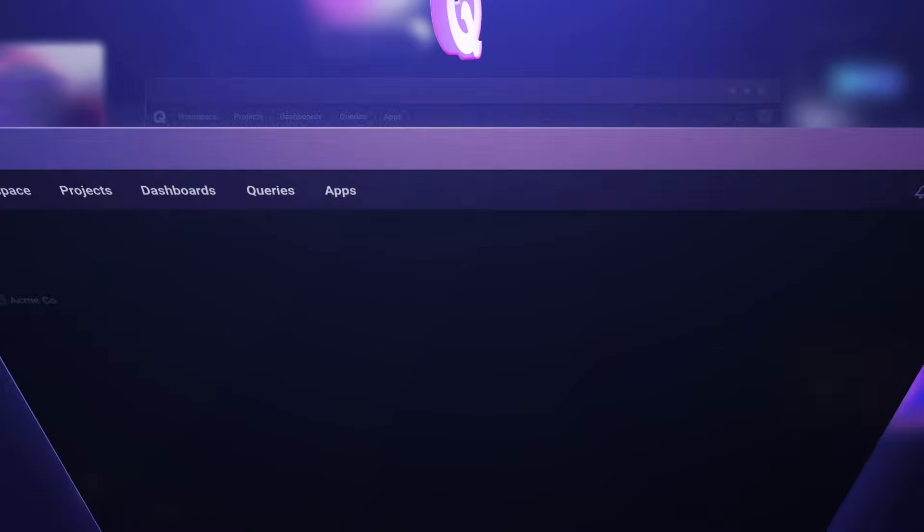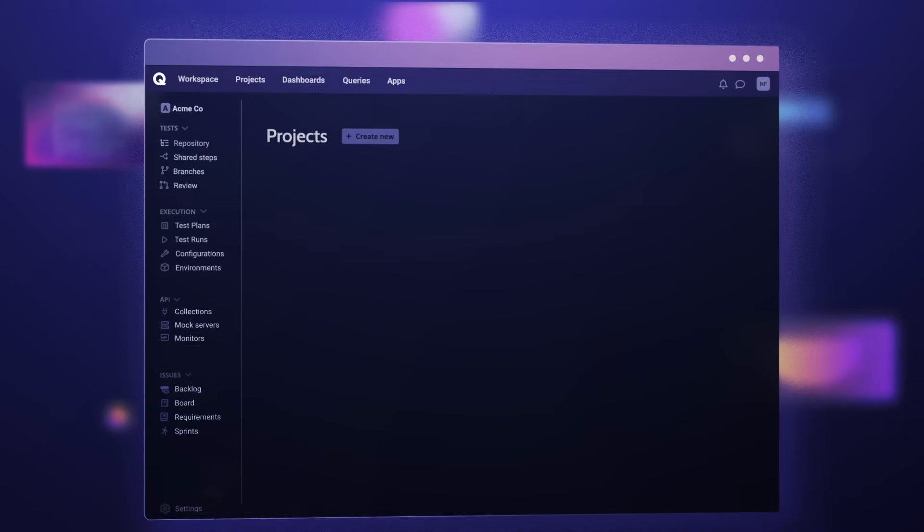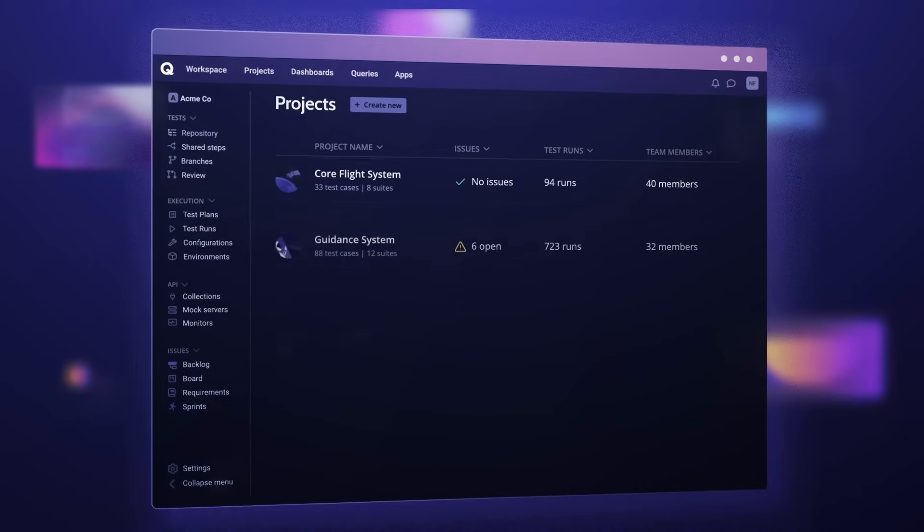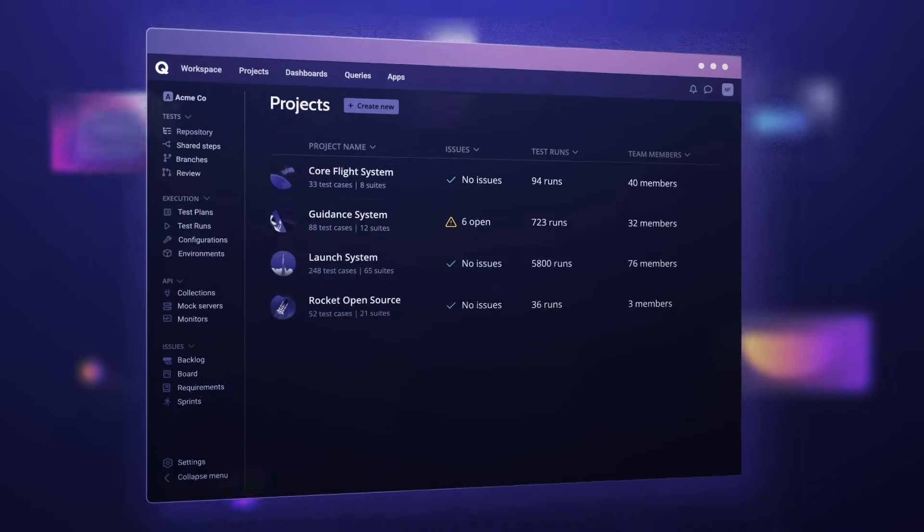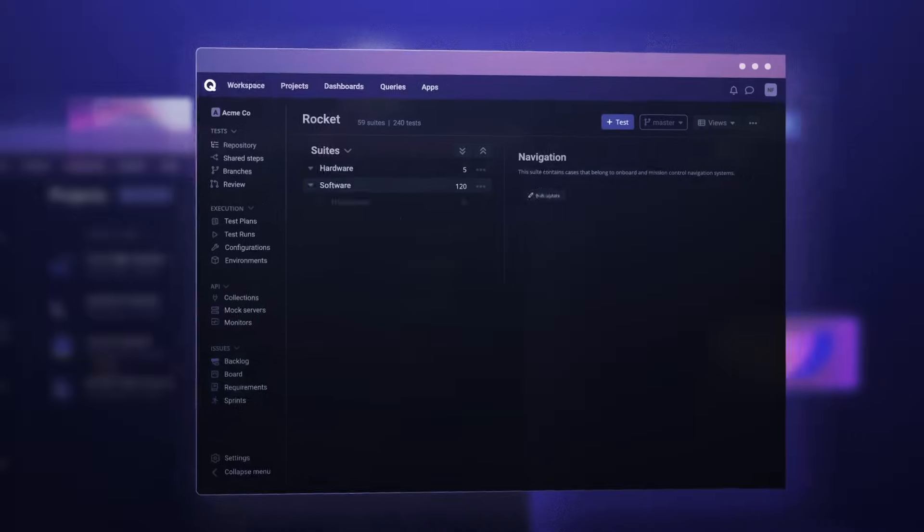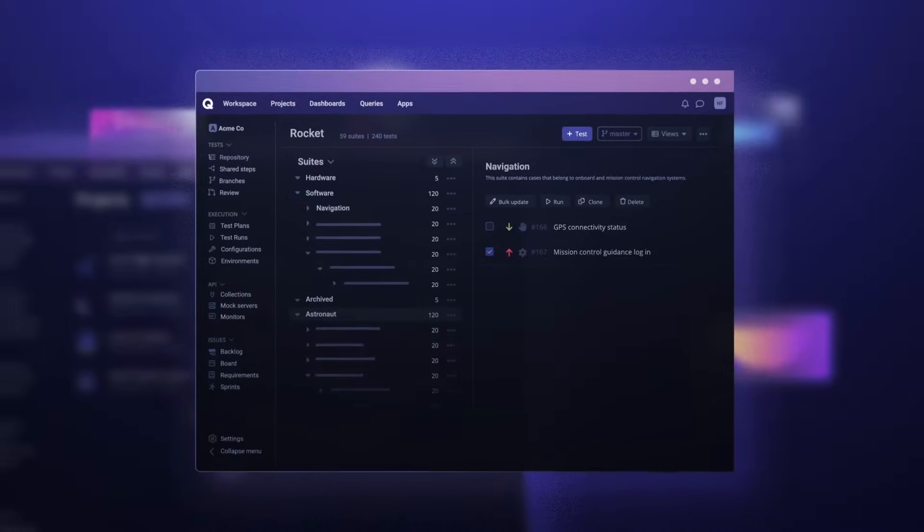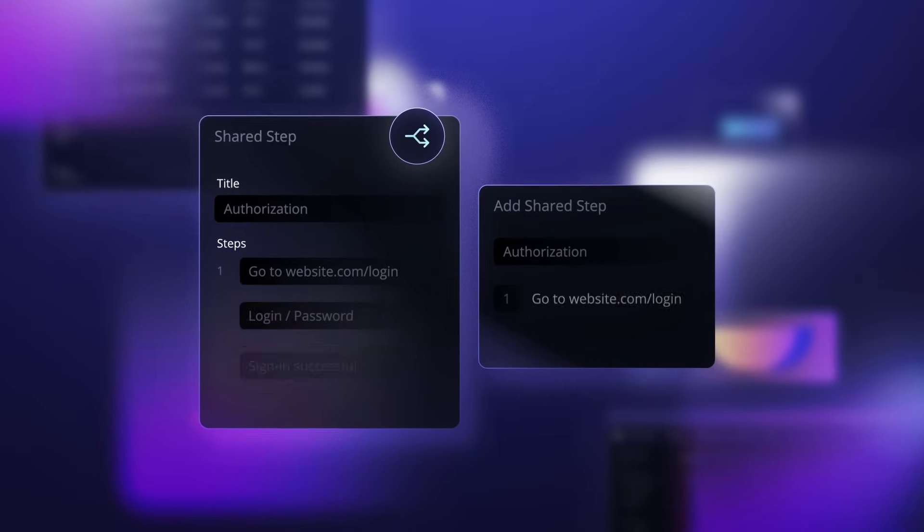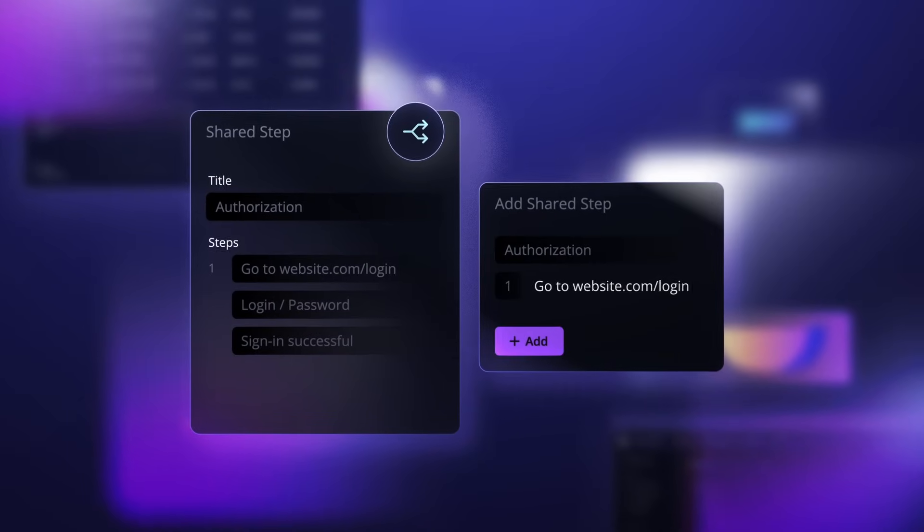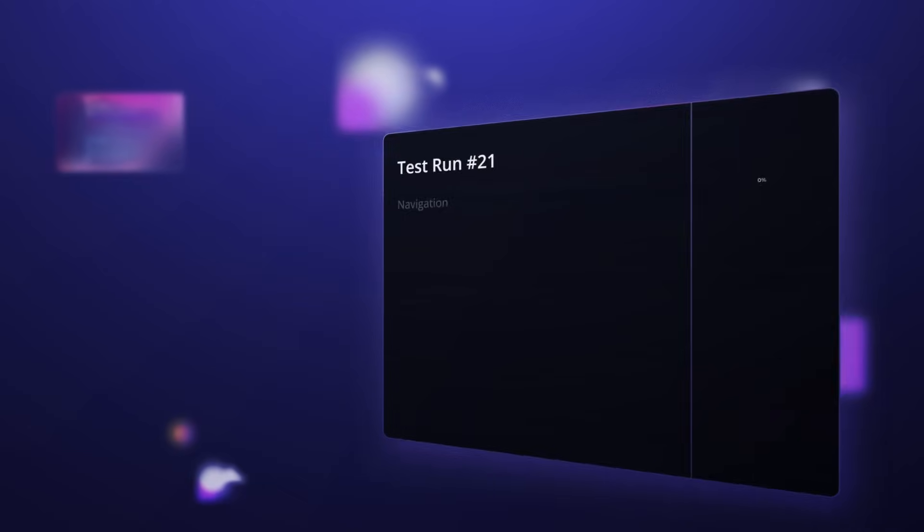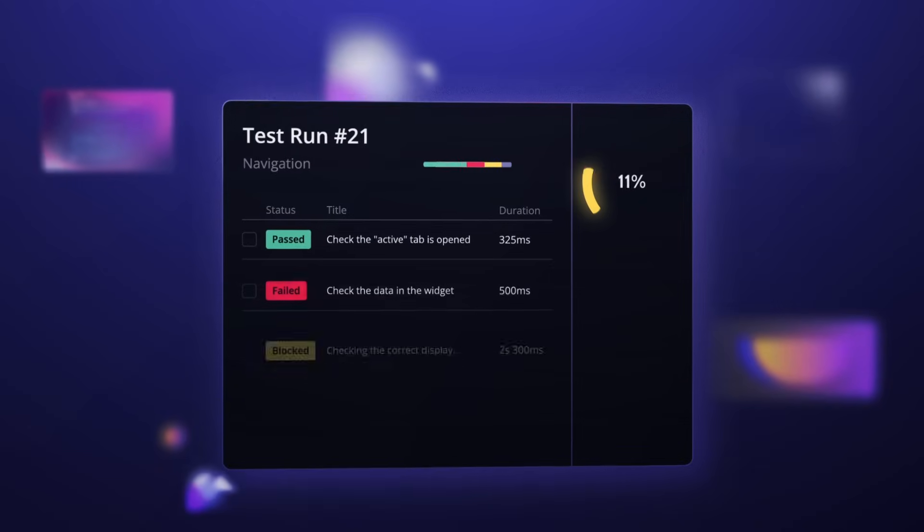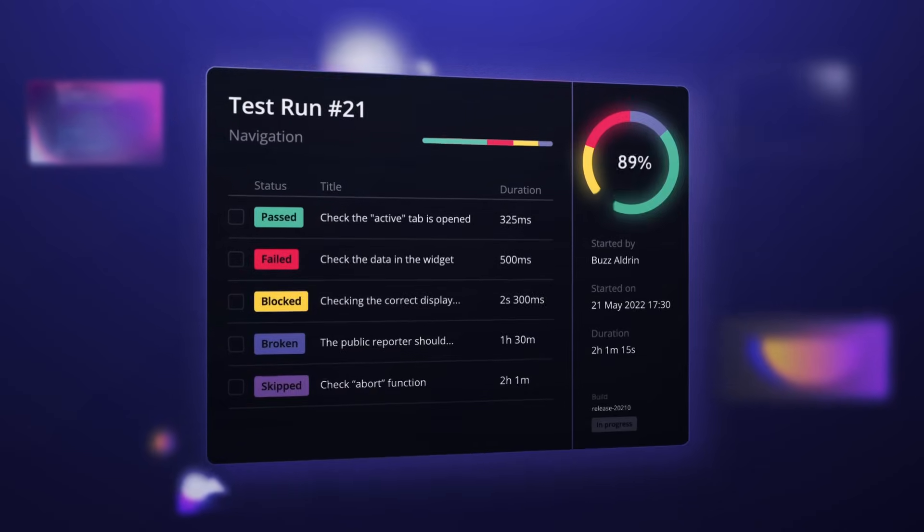With CASE, orchestrate all of your automated and manual testing from a unified workspace with an intuitive UI that increases efficiency with shared steps and blazing fast test runs with AI optimization.